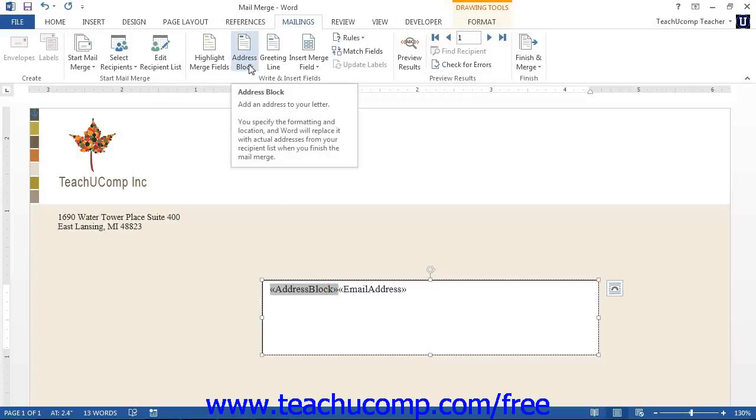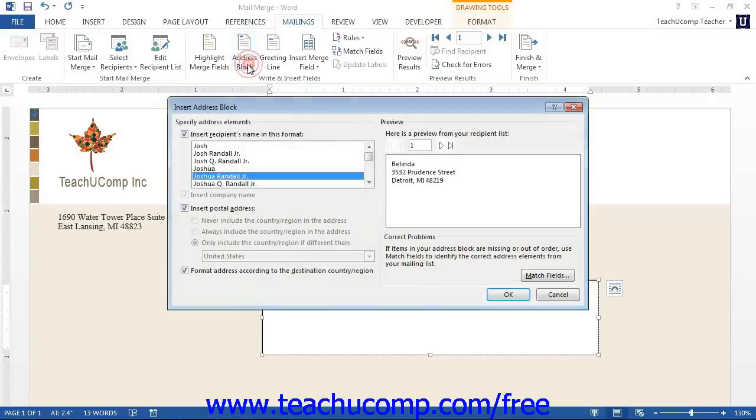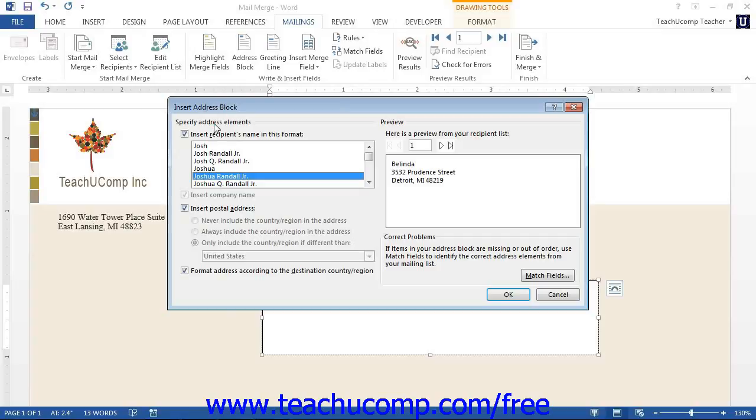This will open up the Insert Address Block dialog box. Here you can check which elements you want to include in the address block by checking or clearing the checkboxes in the Specify Address Elements section. Once you are finished, you can then click the OK button to insert the address block.